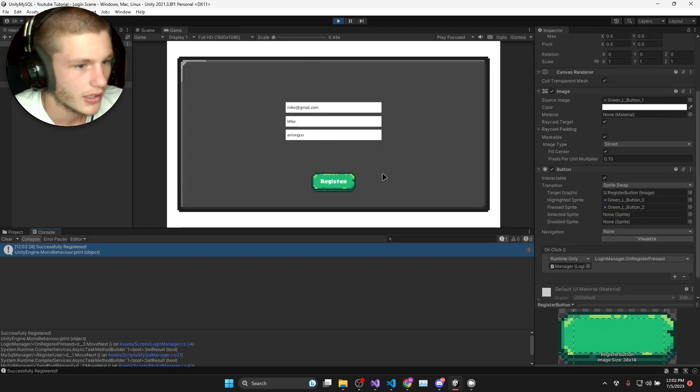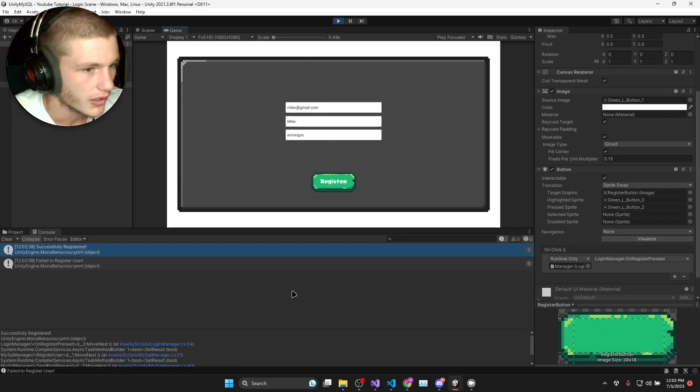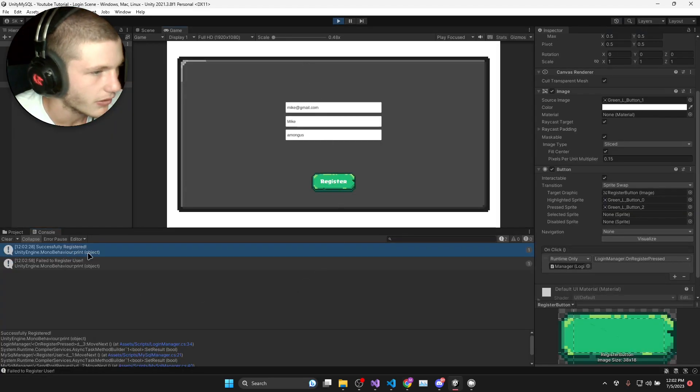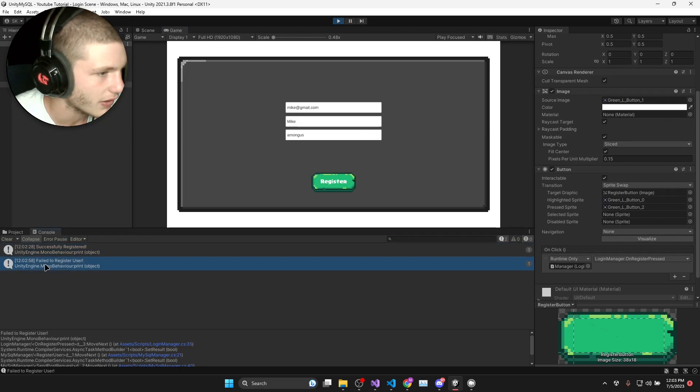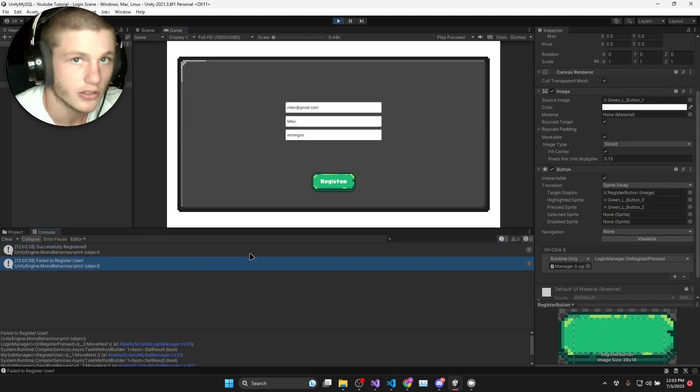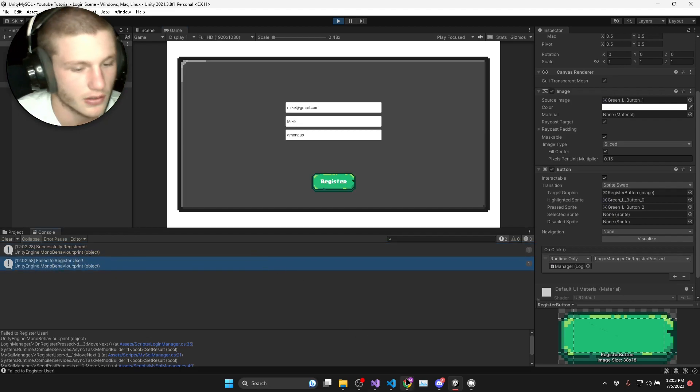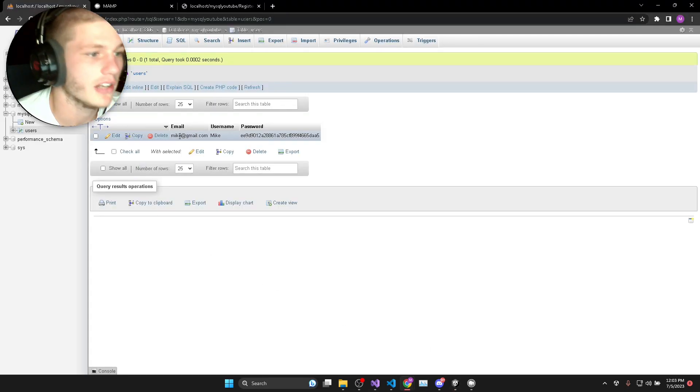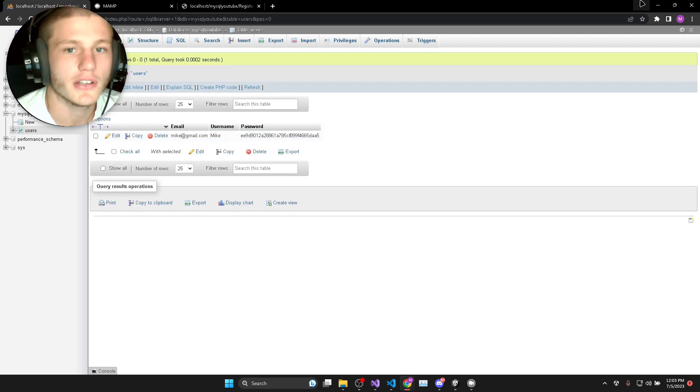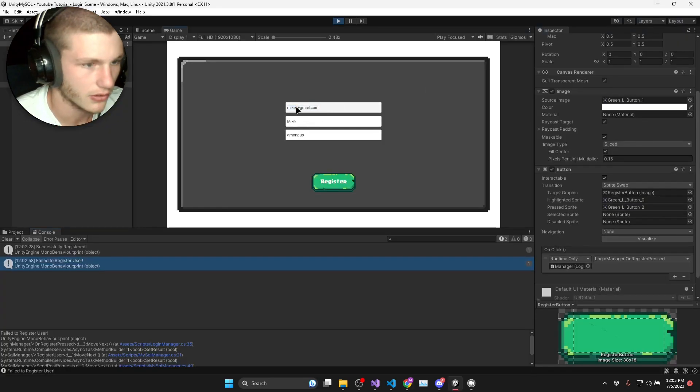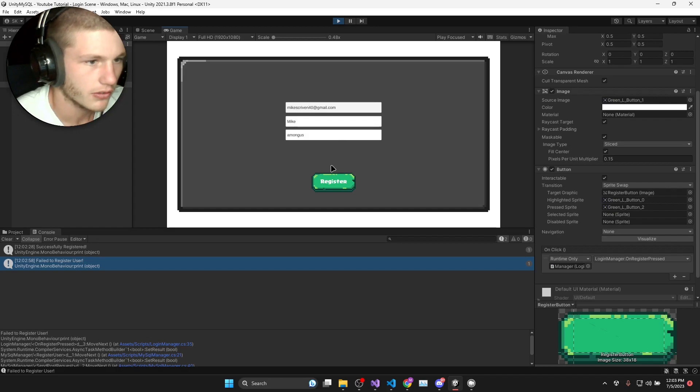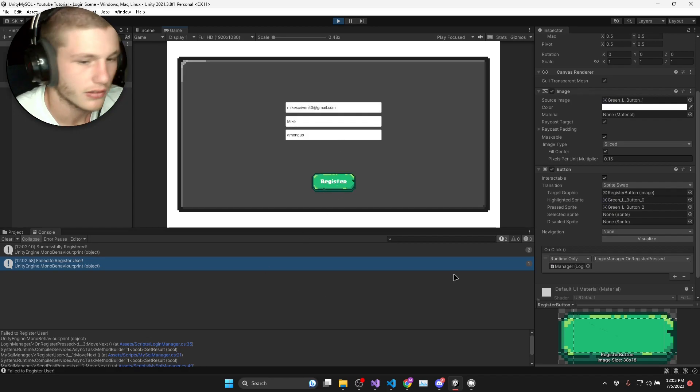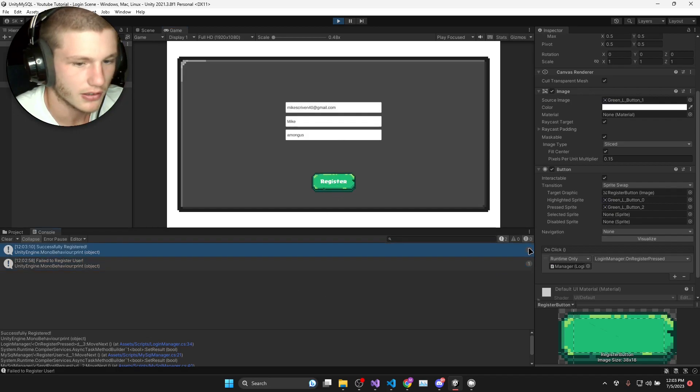You can see how this does not in any way represent my actual password. If I press register again it says failed to register user because you don't want duplicate emails in your database. If I change this to a different email and click register, you can see it's got two.